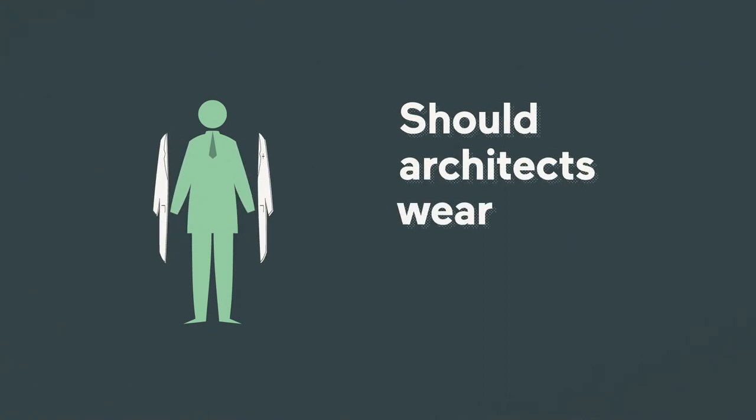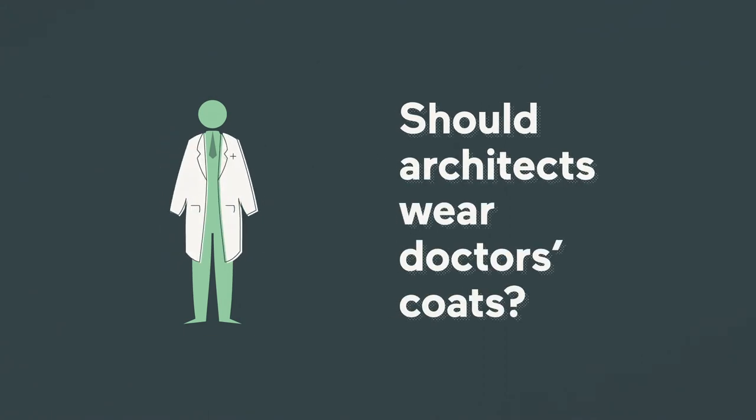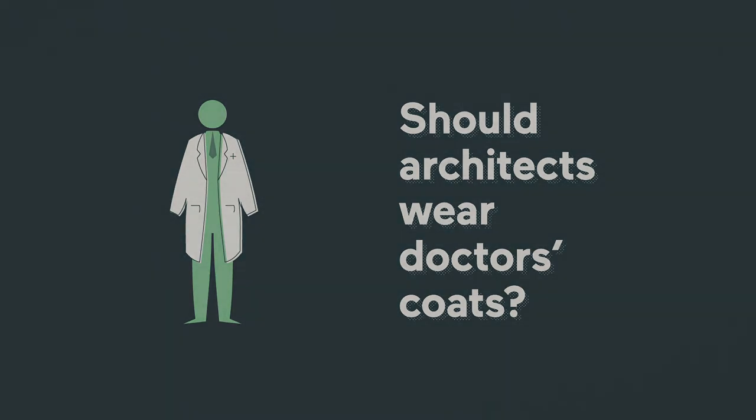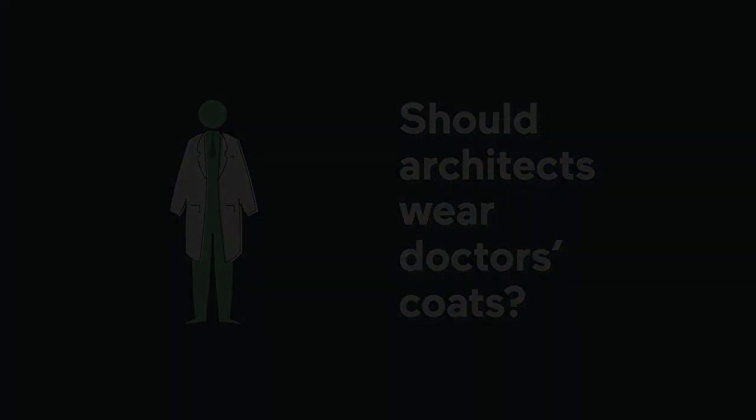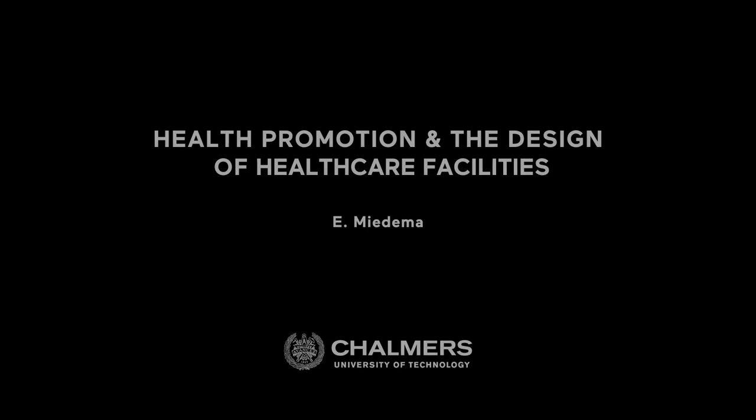So, should architects wear doctor's coats? Maybe, maybe not. But I will continue to find ways in which I, as an architect, can contribute to healthier lives for all of us. See you later.